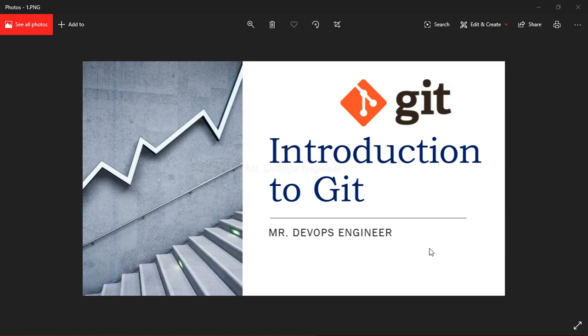There is regular communication between the developers. So what is Git? It's a version control system used for tracking changes in your computer files and is generally used for source code management and software development.